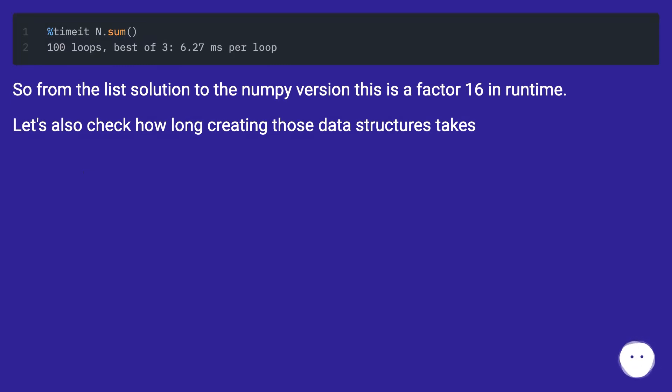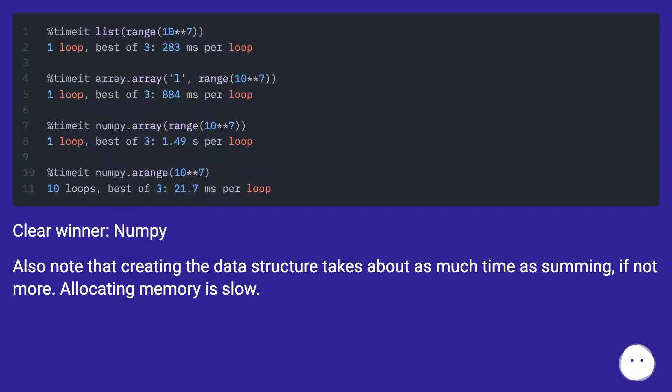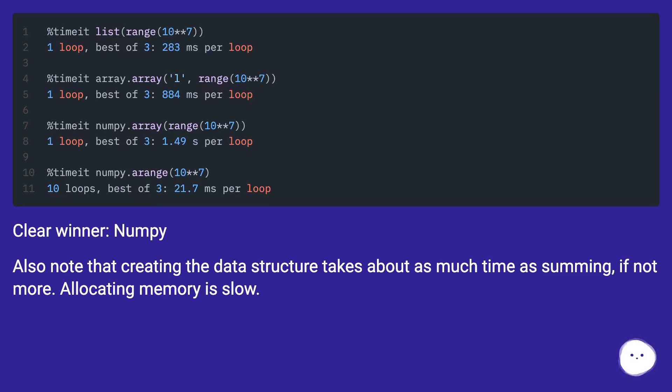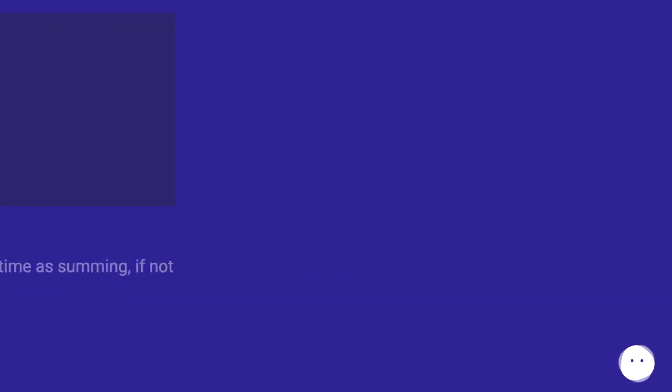So from the list solution to the NumPy version, this is a factor 16 in runtime. Let's also check how long creating those data structures takes. Clear winner: NumPy. Also note that creating the data structure takes about as much time as summing, if not more. Allocating memory is slow.